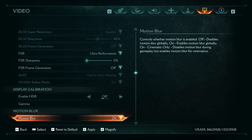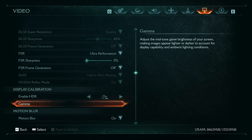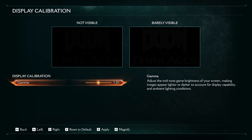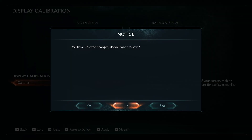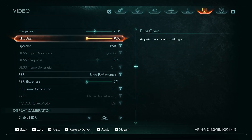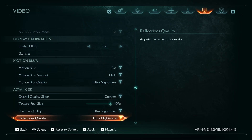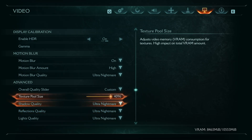In the end, you can enable HDR and adjust HDR gamma.